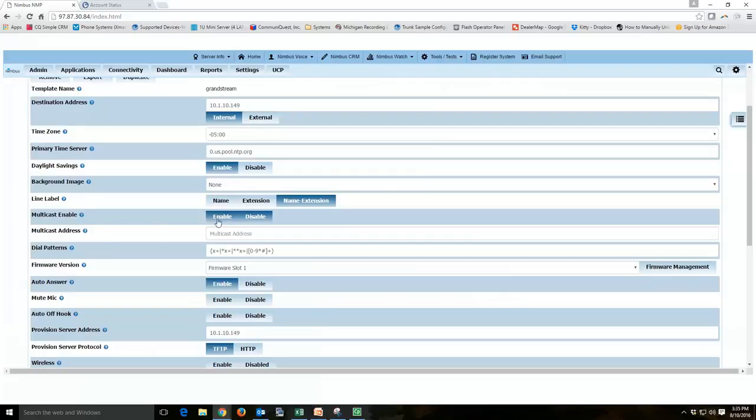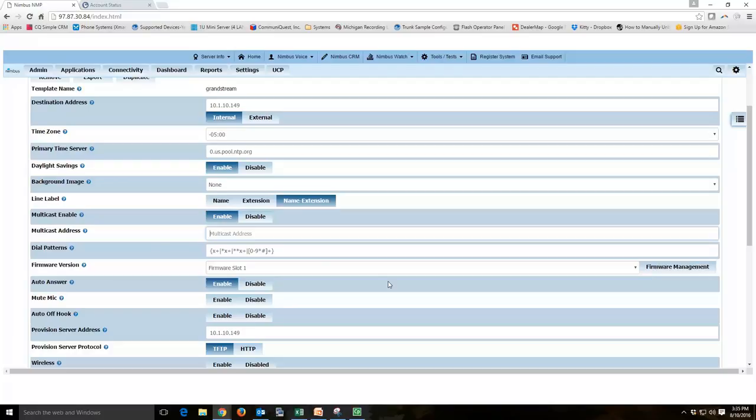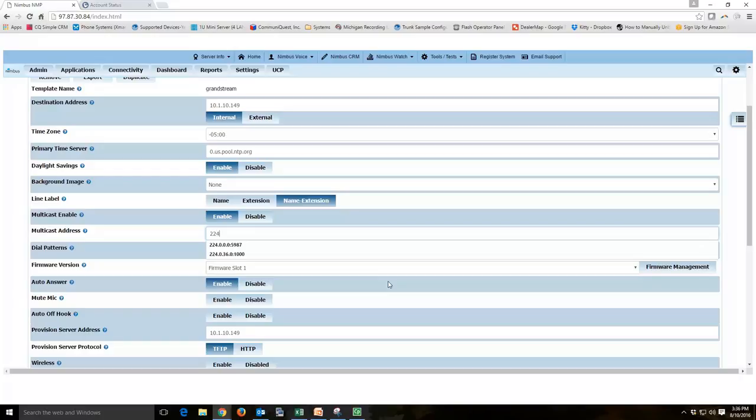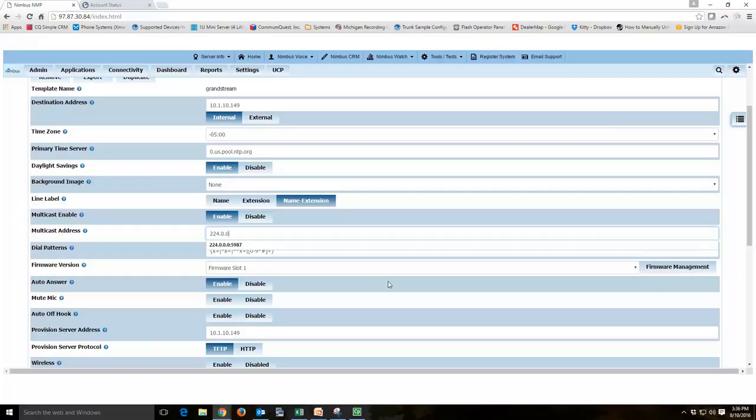So what you want to do here is you want to enable it and then you need to give an address. And this can depend on your phone. So if you're using Yealinks or Polycoms, typically those phones will tell you what addresses to look for to use for multicast paging. Most of them are 224.0.0.0 and then you've got a colon and then you've got a port.